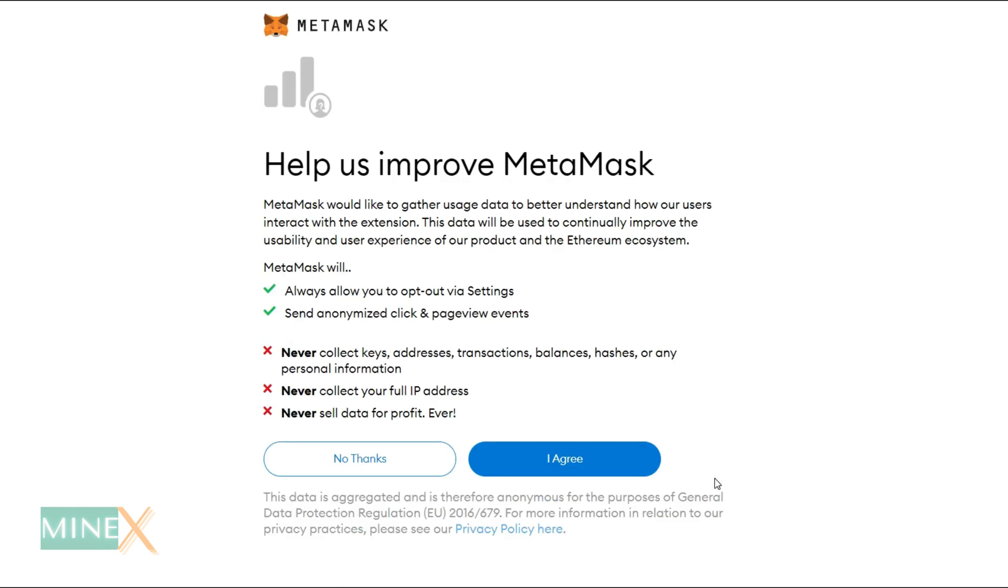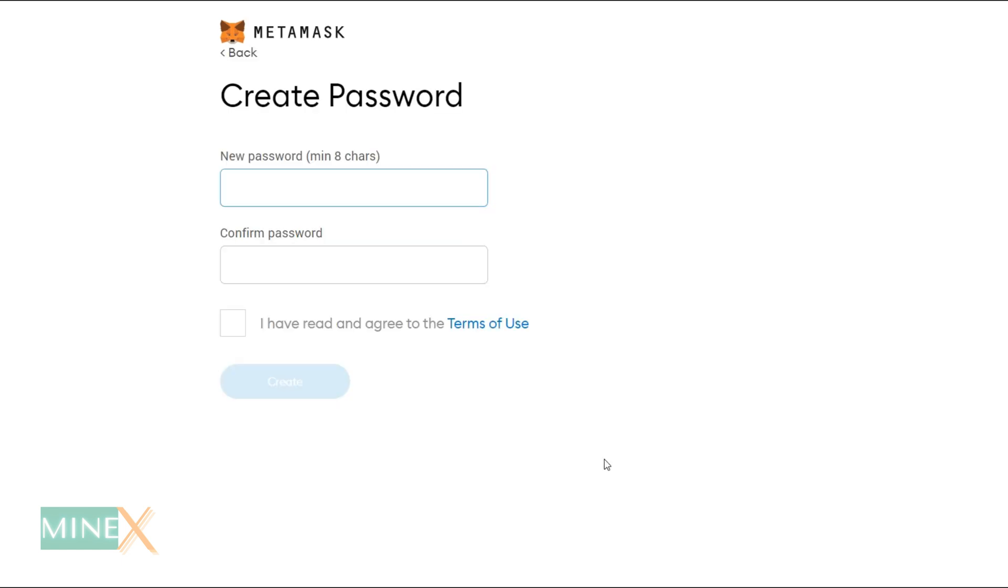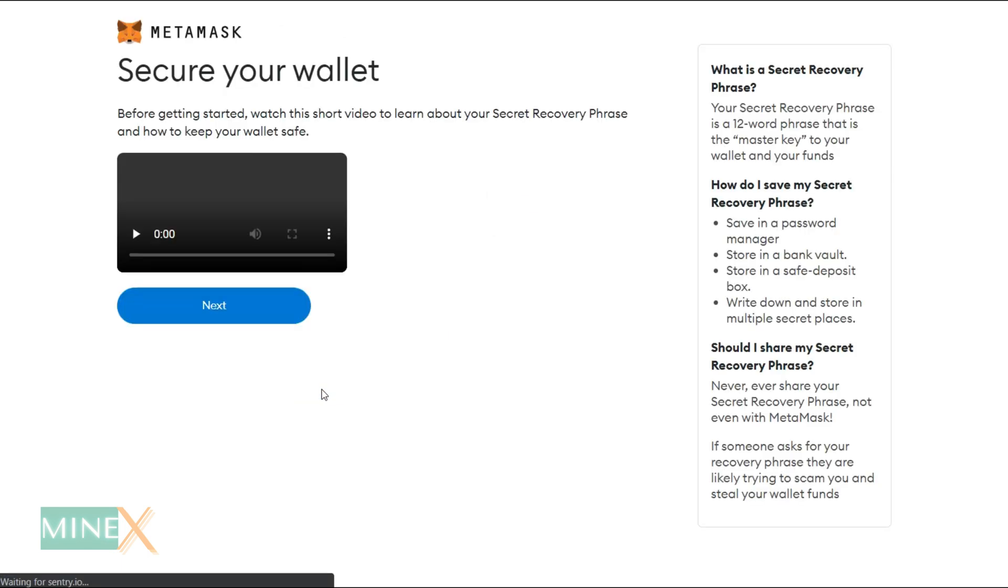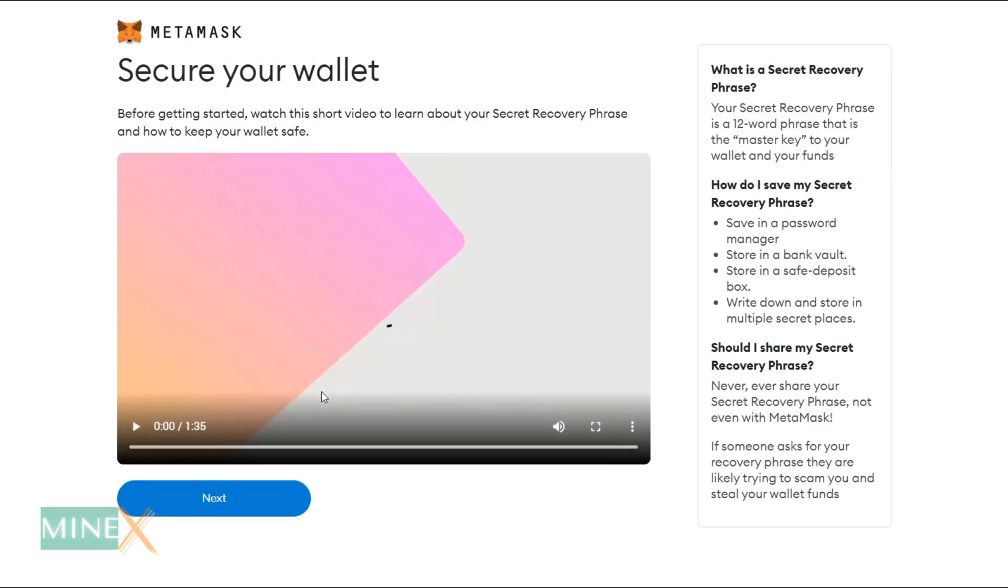You can read and click agree to this statement. Create a strong password for your wallet.